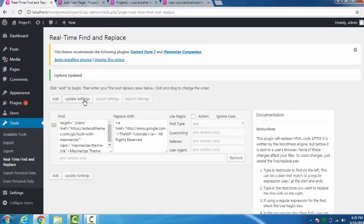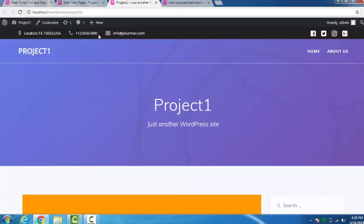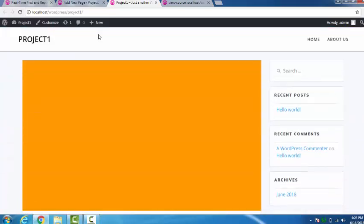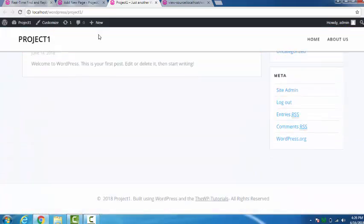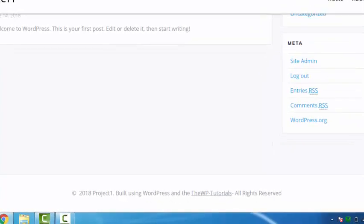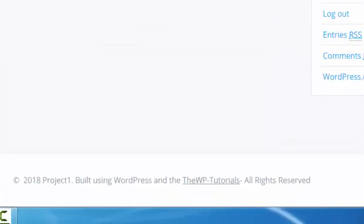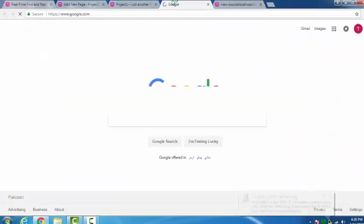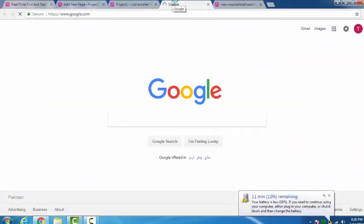Now as we all know our plugin was already activated. So let's see if we have our copyrights removed. It's written like 'Built using WordPress' and 'the WP Tutorials All Rights Reserved.' And you can see by clicking on the WP Tutorials we get google.com. This is a very easy way and it's not very difficult.